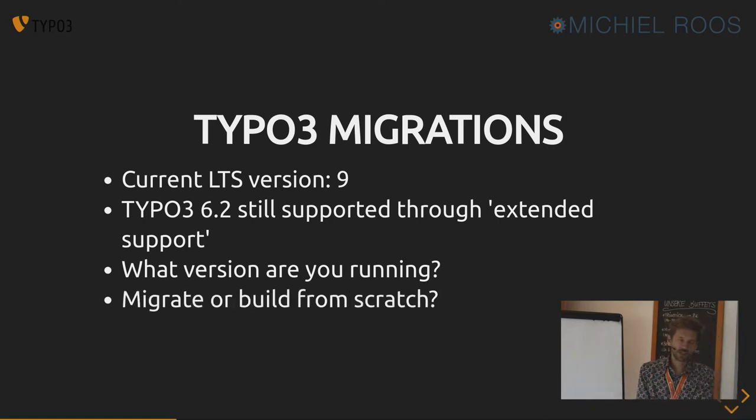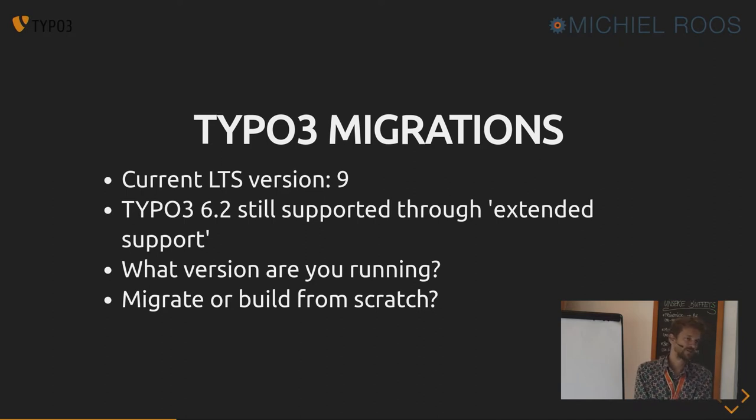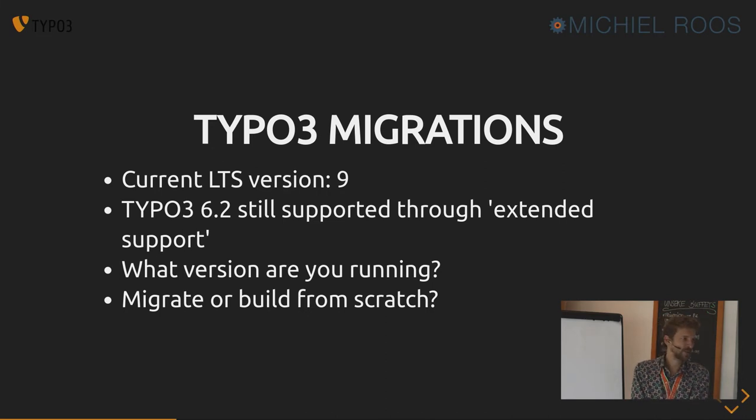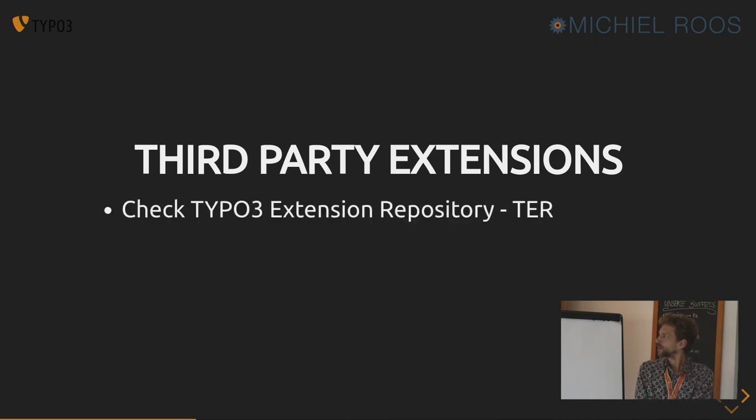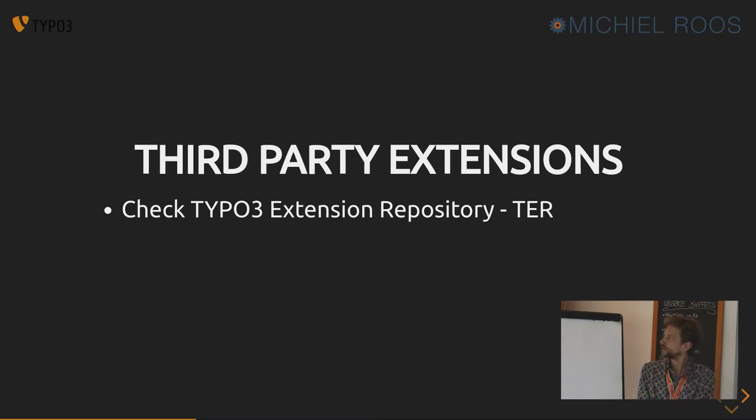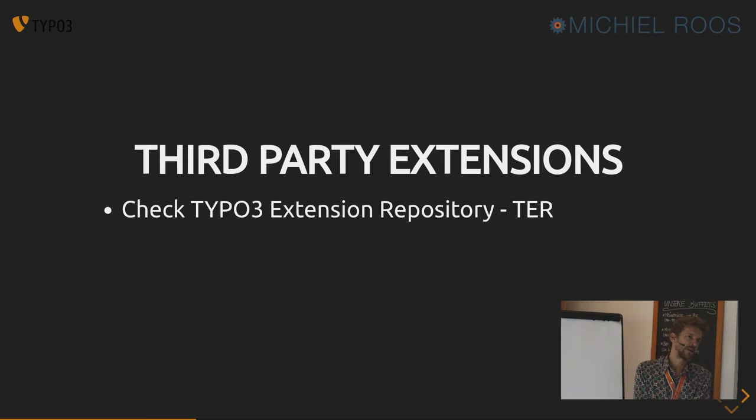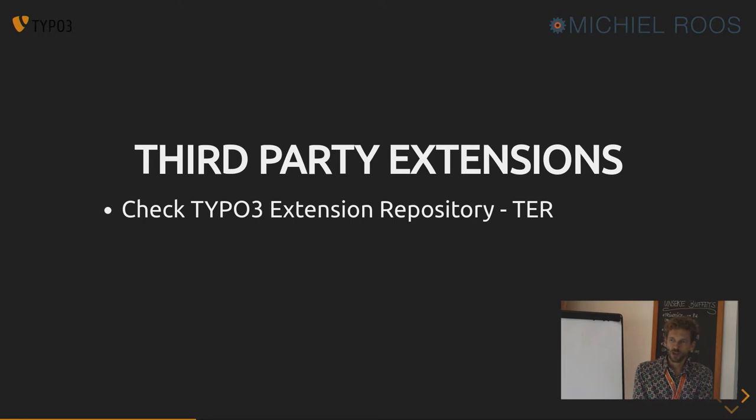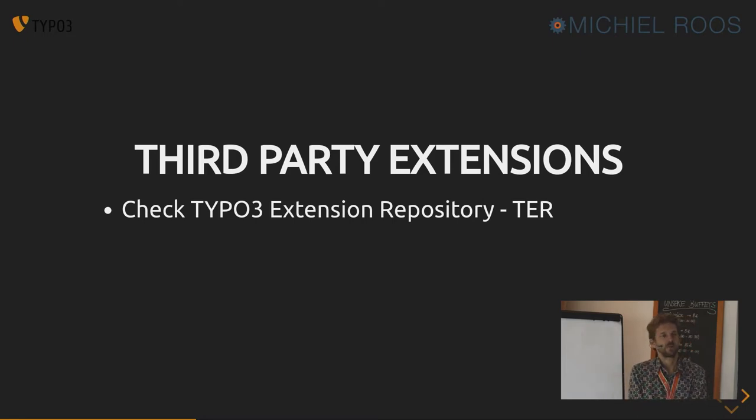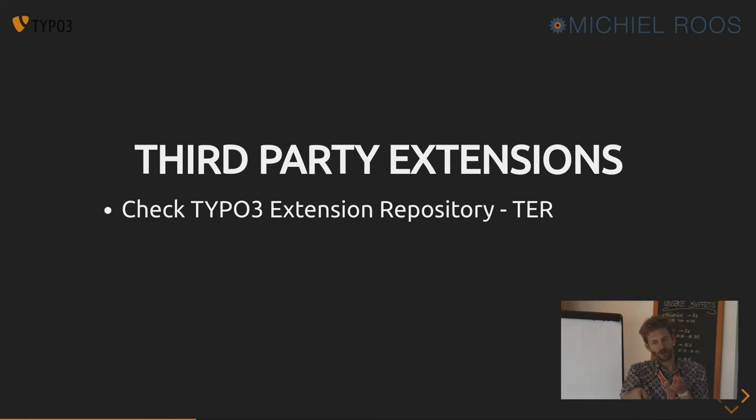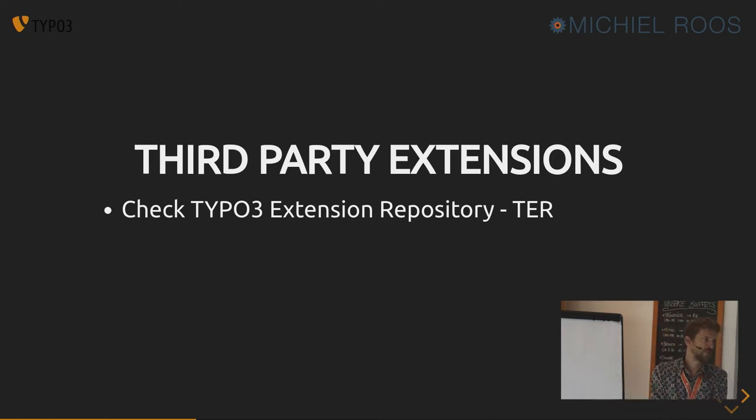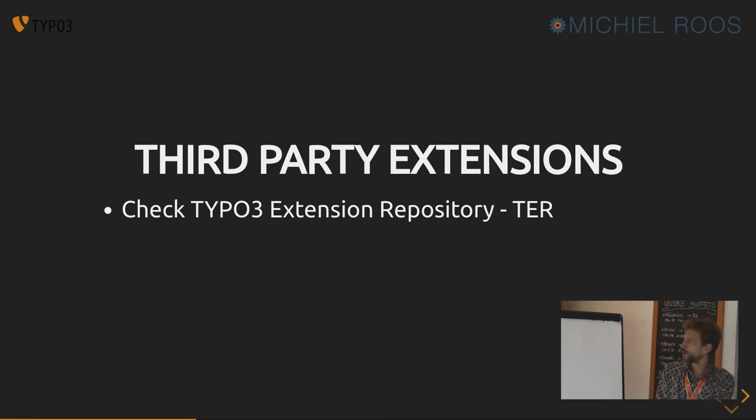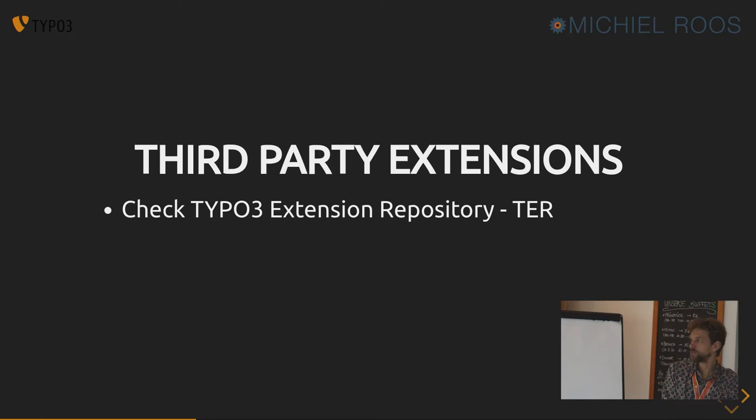And the question is, should you migrate the installation or build it up from scratch again? And there's not really an answer to the question, because it depends. Third-party extensions which are in the repository, then you may be in luck. Like if you use the news extension or the PowerMail extension, you can more or less migrate up to a higher version. PowerMail, you will need to rename the tables or copy data over from one table to another table name because it changed the table names in between some versions. For the news extension, there's a quite smooth migration path. And for other extensions, your mileage may vary.